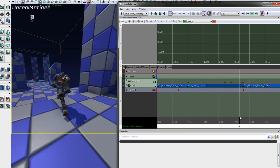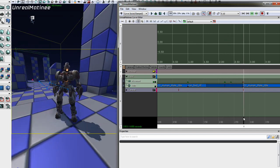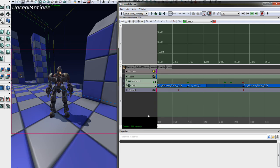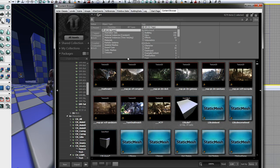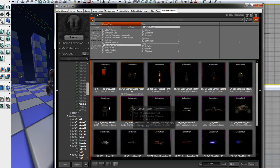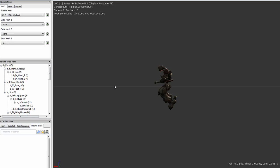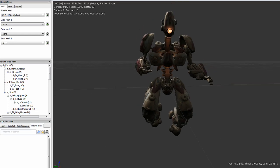In order to use animation blending, there are a couple of things we have to change. First though, you should make sure you know the very basics of Unreal's animation systems. Let's take a quick look at the types of objects that make up an animated character. You're probably already familiar with skeletal meshes — these are the character models, rigged to a skeleton consisting of a hierarchy of bones.